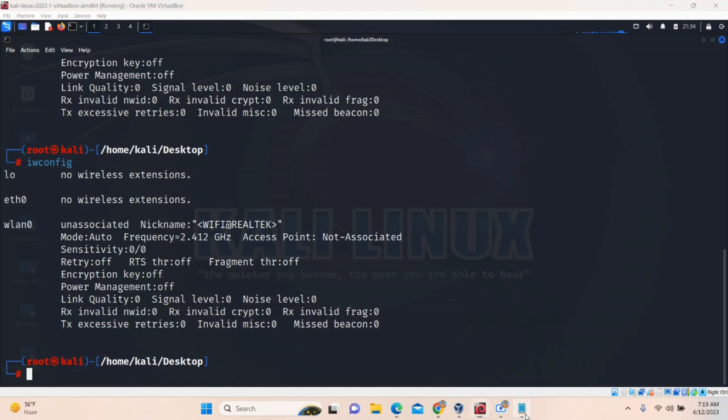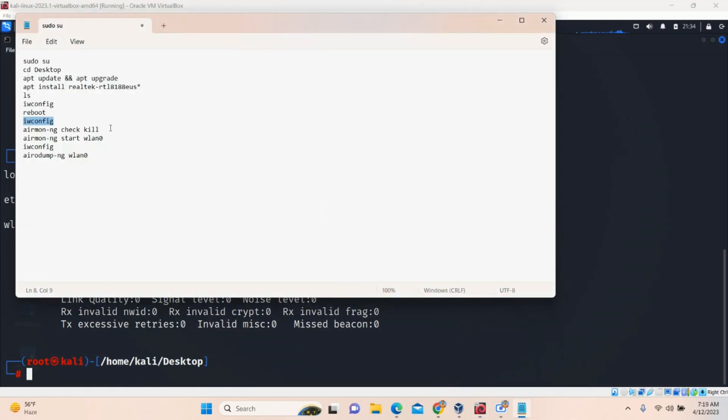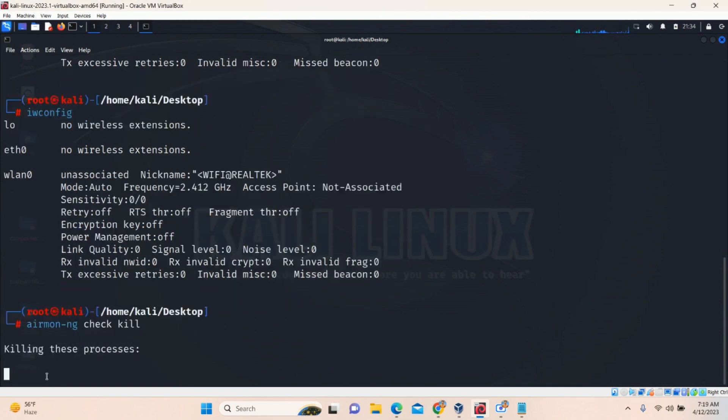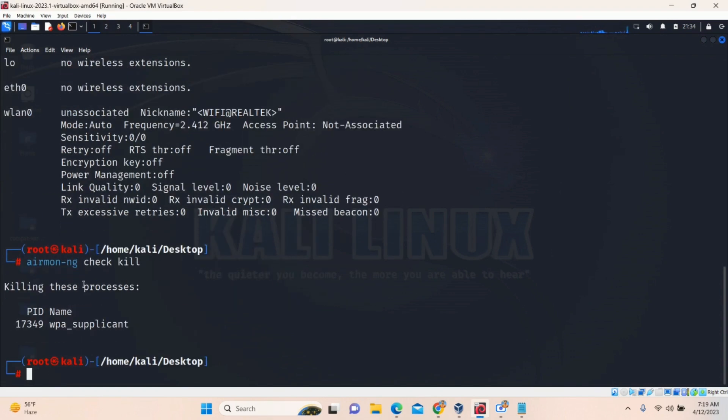To convert that into monitor mode, what we need to do, first of all, airmon-ng check. We have to shut down all the wireless network. Network is closed. Disabled. Fine.